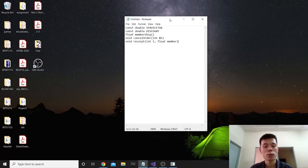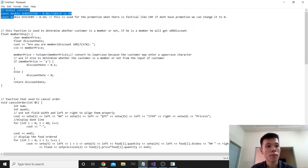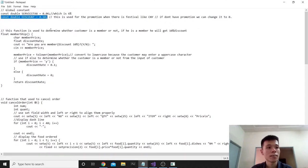My name is Theo Sunan. I'm going to present about these five parts. First, global constants: constant double service_tax equals 0.06, which is 6%. Second, constant double discount equals 0.1, which is 10%.